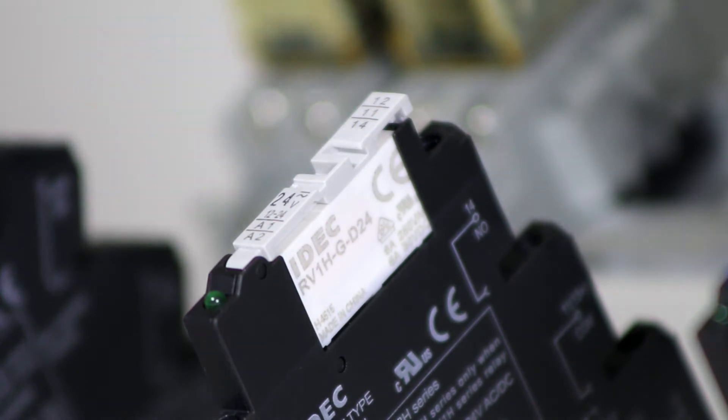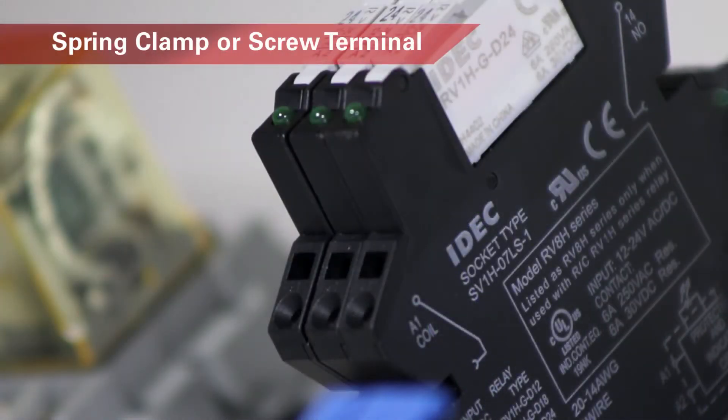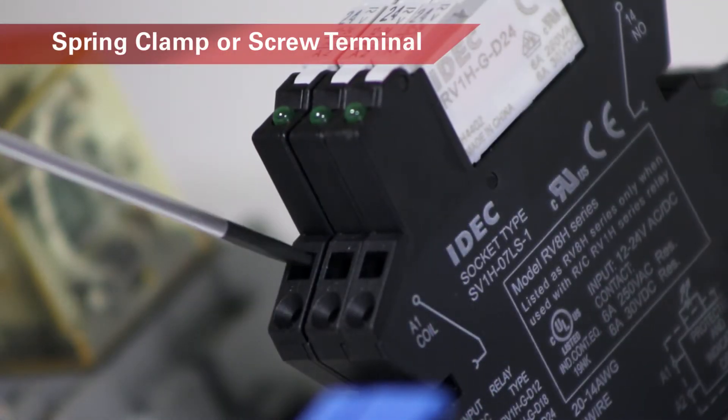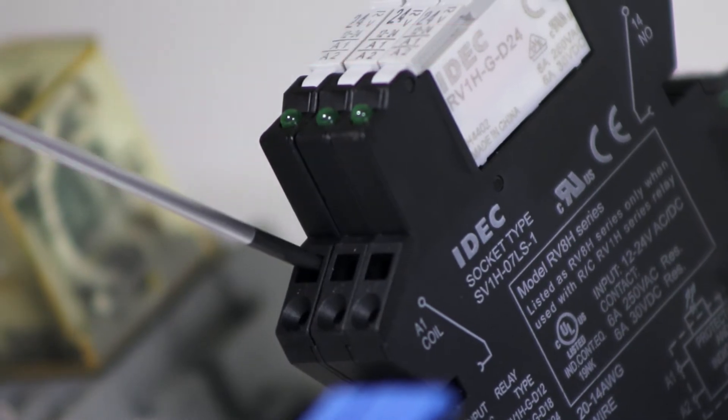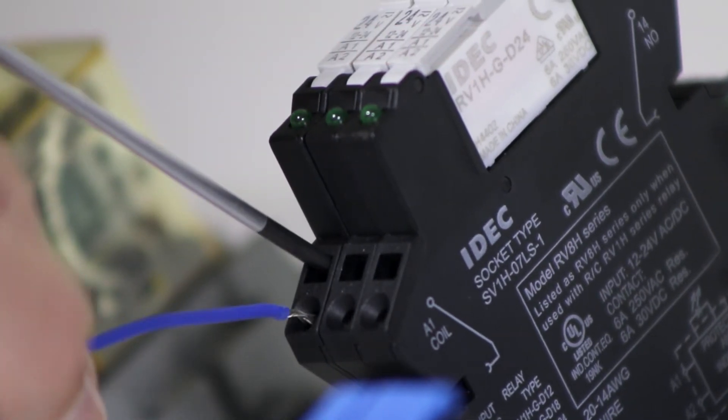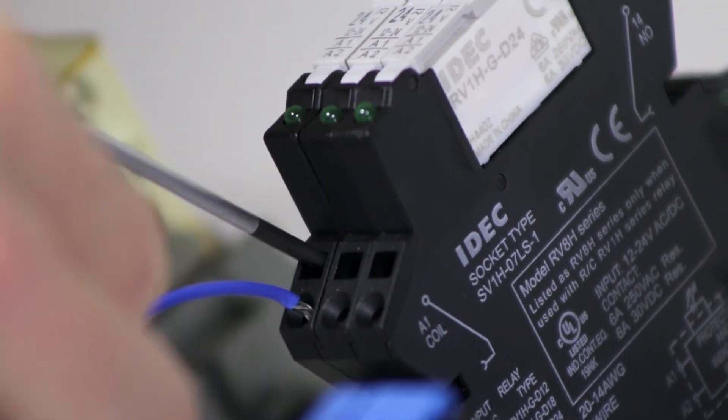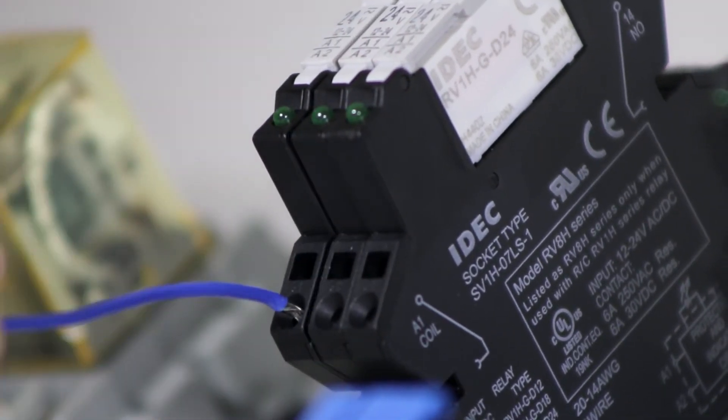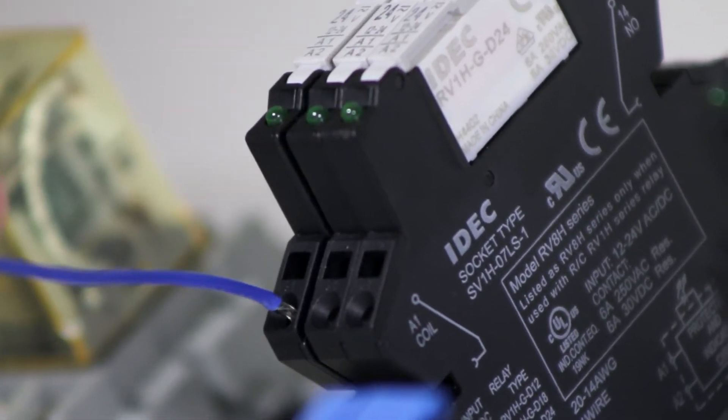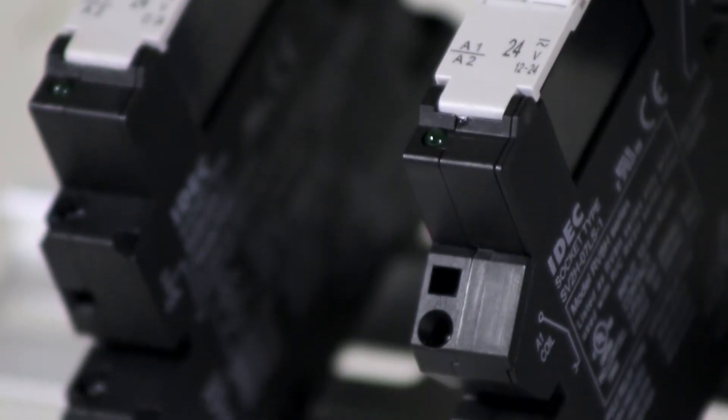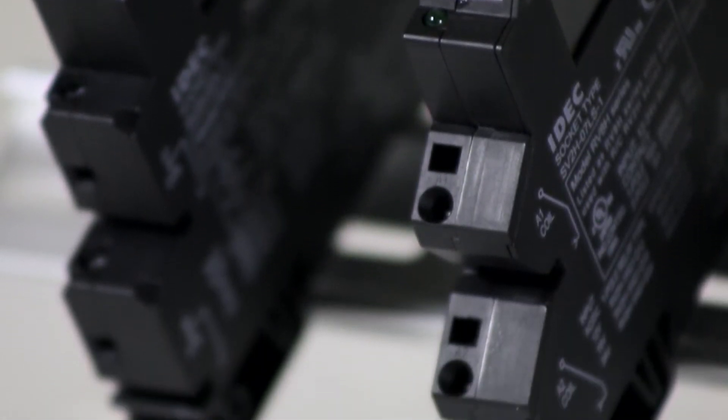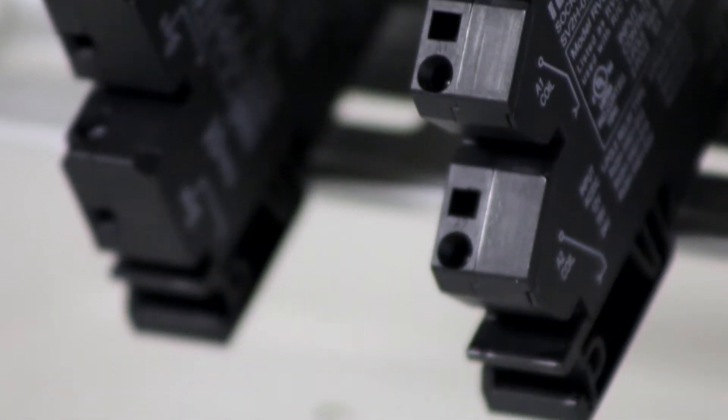The relays can be supplied with either spring clamp or screw terminal connections. Spring clamp connections resist vibration and maintain tightness. With the spring clamp option, simply push a wire or ferrule into the opening.